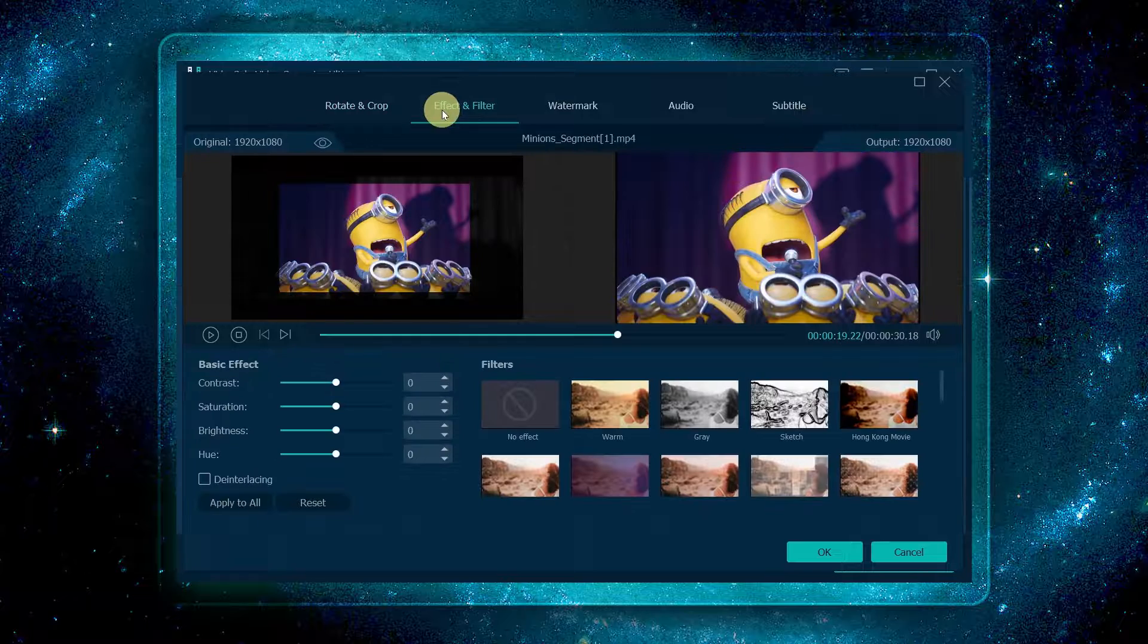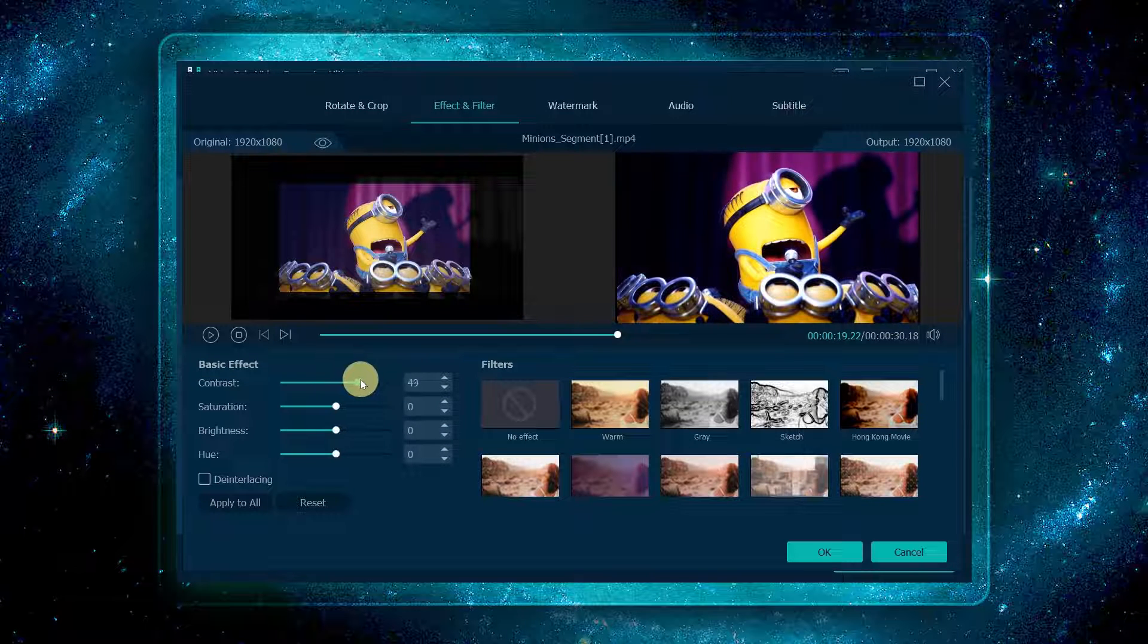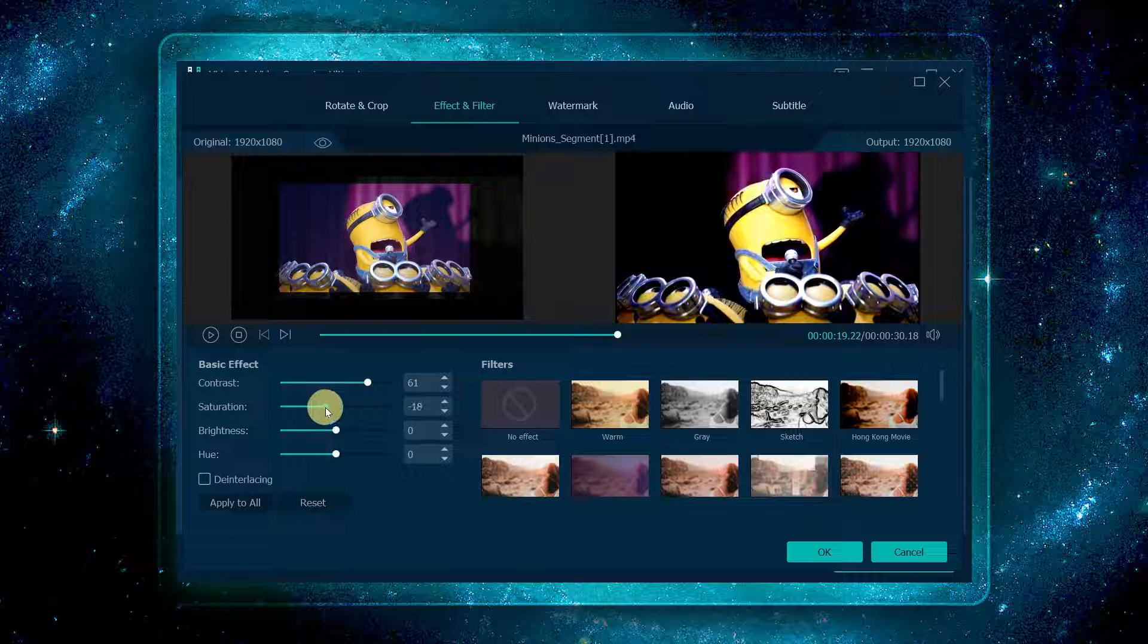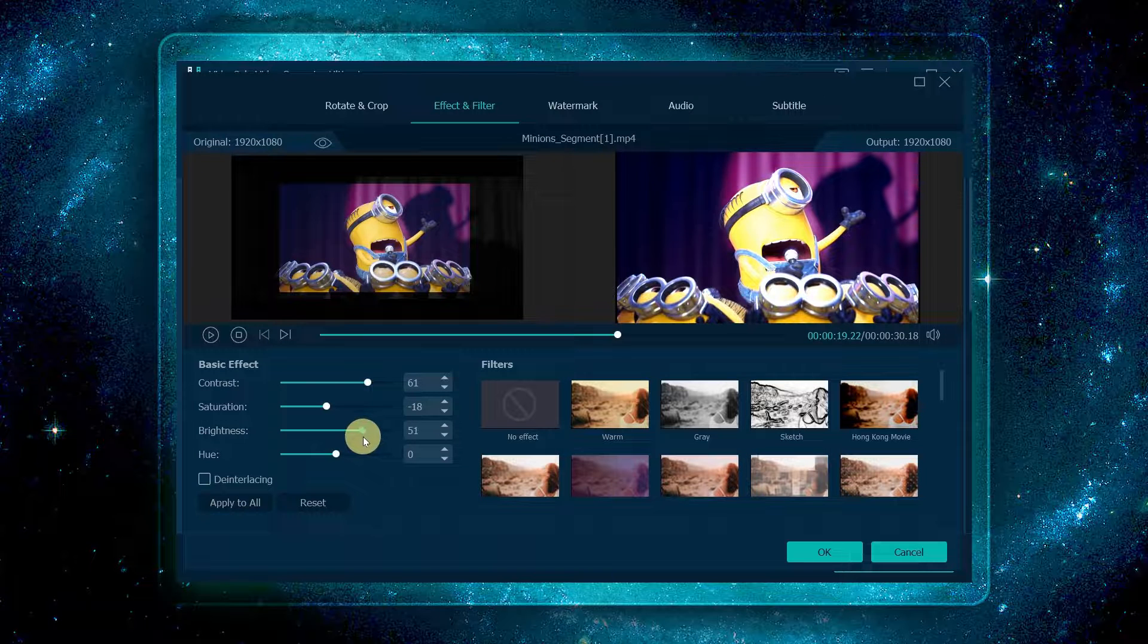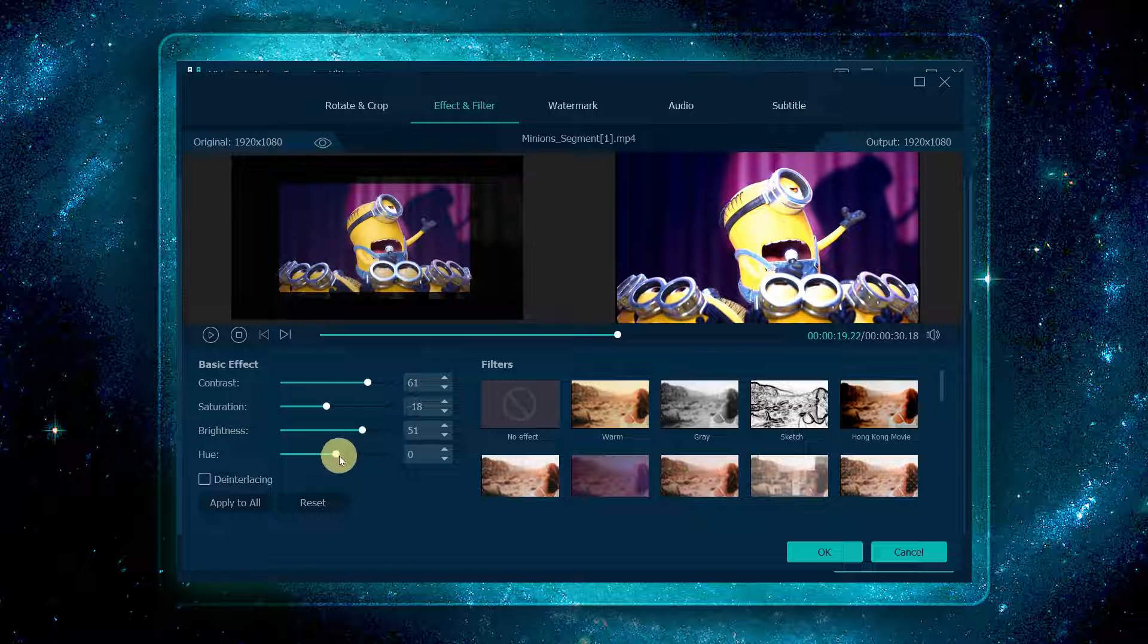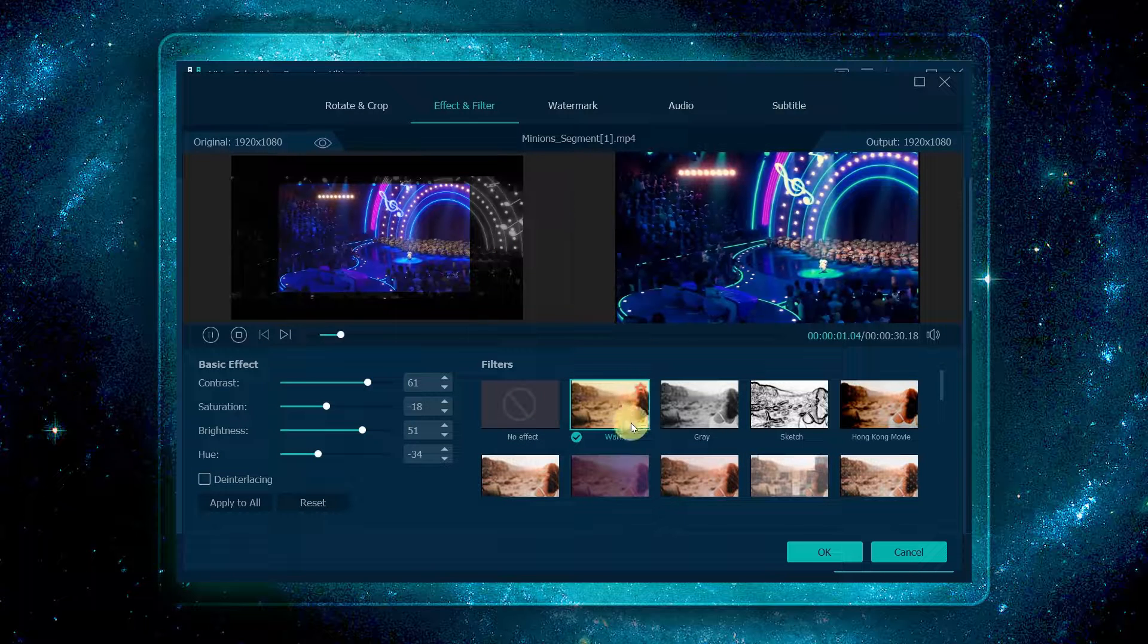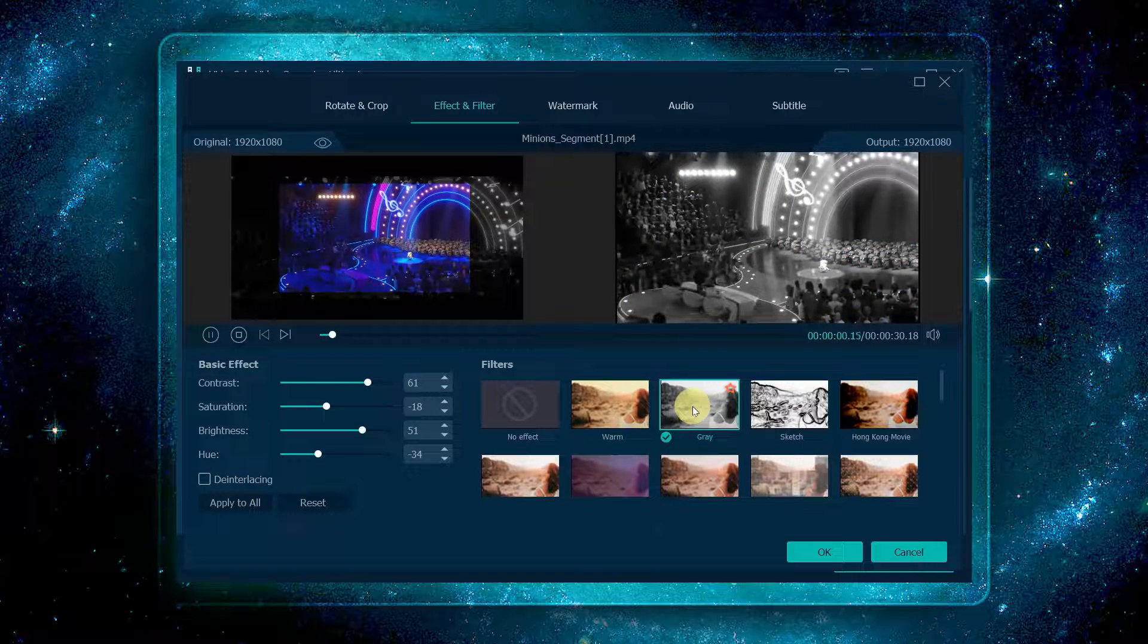After that, select effect and filter. Here you can adjust the video's contrast, saturation, brightness, and hue to your desired effect, or directly select a filter you want here.